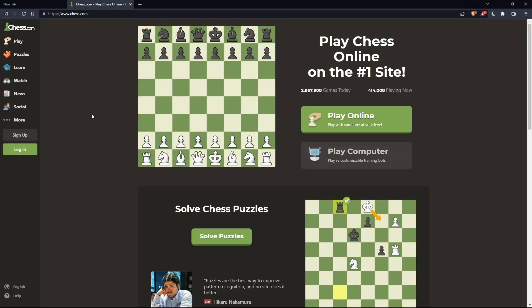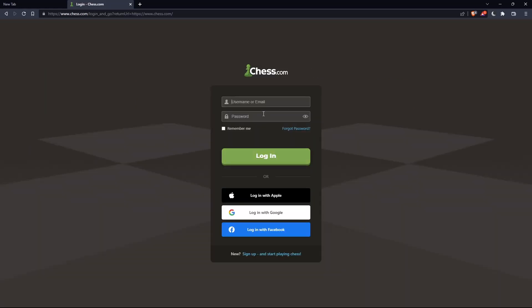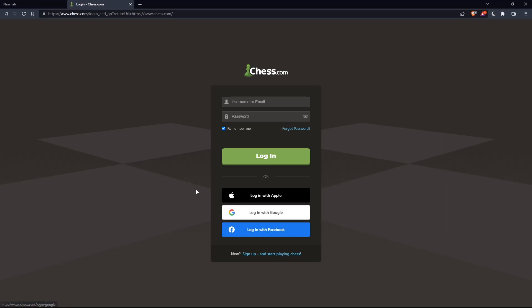If you have an account, you can simply go and click on the login option on the panel. Here you can enter your username or email and password, and check 'Remember me' if you don't want to log in again. You can even log in with your Apple account, Google account, or Facebook account if you don't want to go through all the steps of logging into your account.